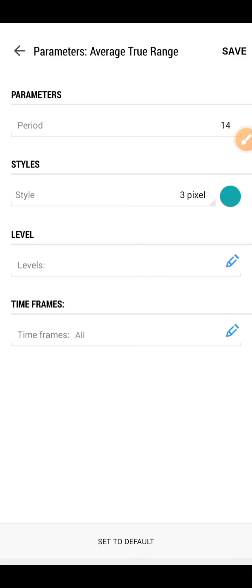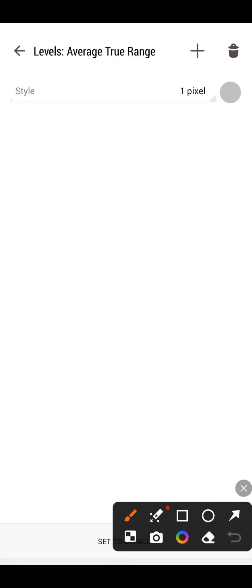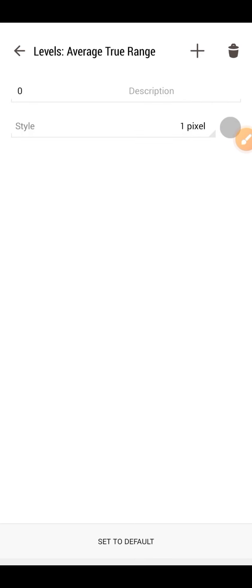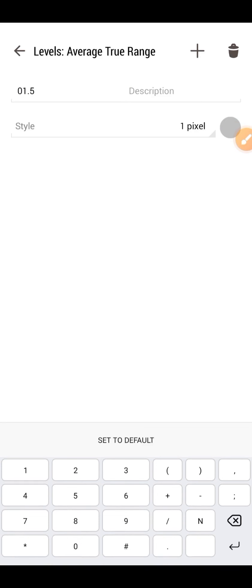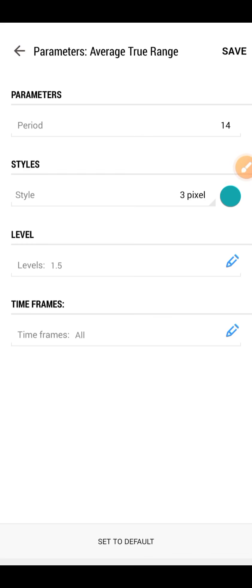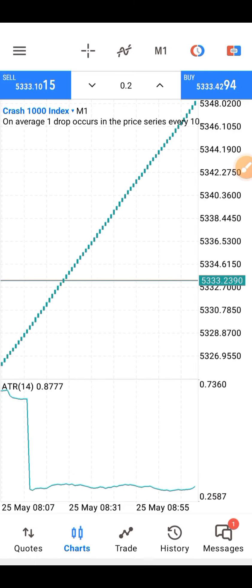The Average True Range is a technical indicator that measures the volatility of the market. The period we use is 14. Go to the levels section and add a level — click the plus button and add a level at 1.5. Change it to about 2 pixels width and change the color to black so it is more visible on the chart, then click Save.